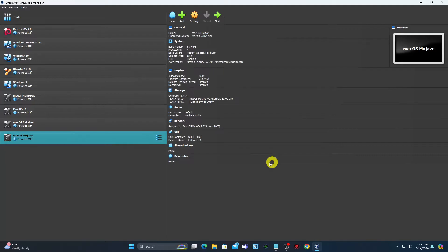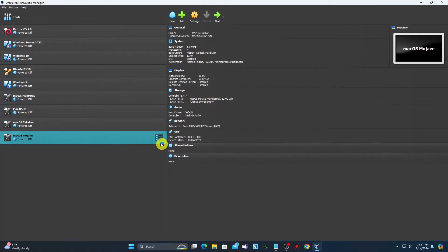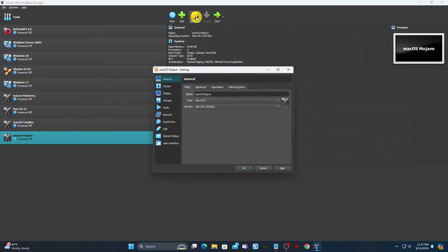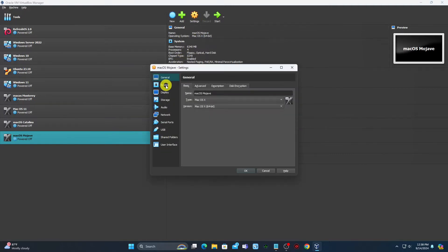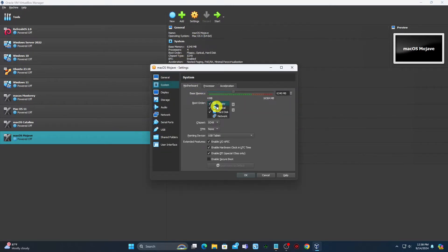Next, click on Settings above the virtual machine name to tweak some settings. Navigate to Display, then increase the video memory to the maximum.